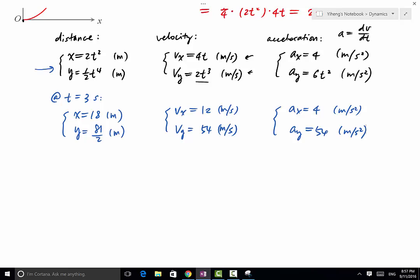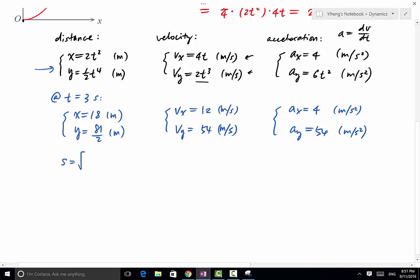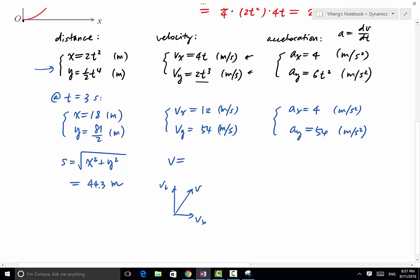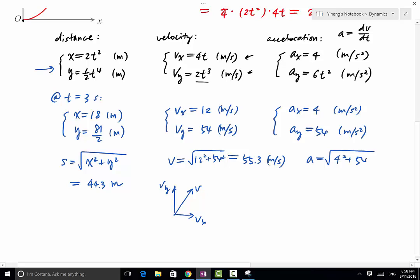Since x and y are the two components of our position vector, the distance from the origin is s = √(x² + y²) = 44.3 meters. The magnitude of velocity is v = √(12² + 54²) = 55.3 m/s. The magnitude of acceleration is a = √(4² + 54²) = 54.1 m/s².